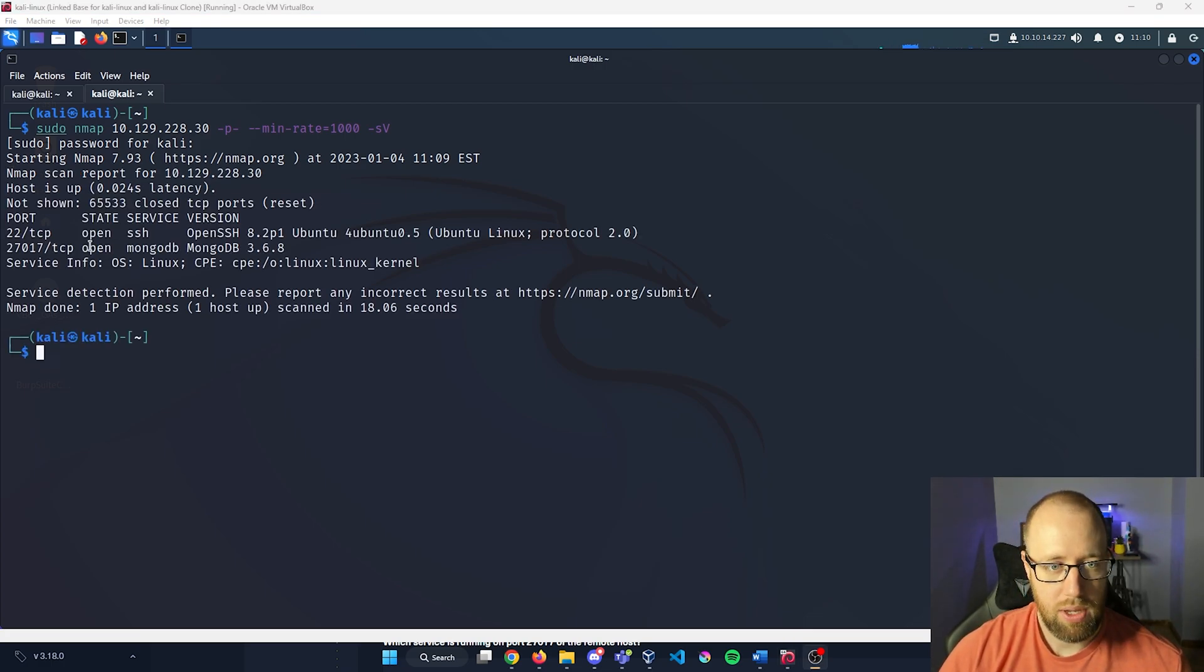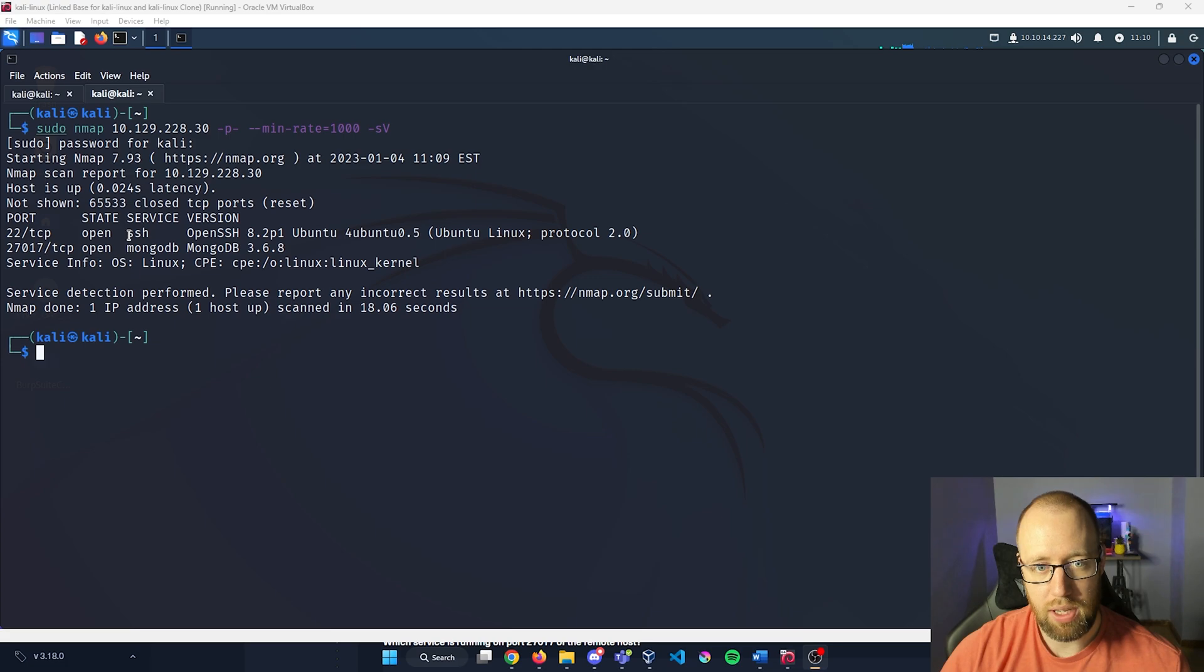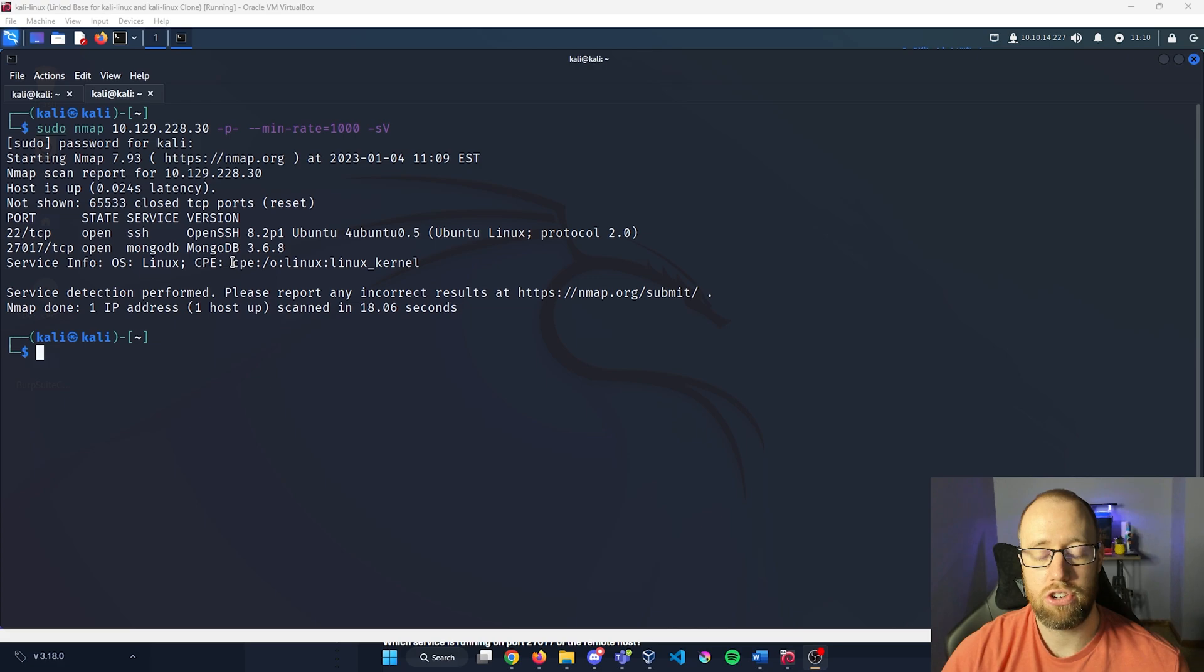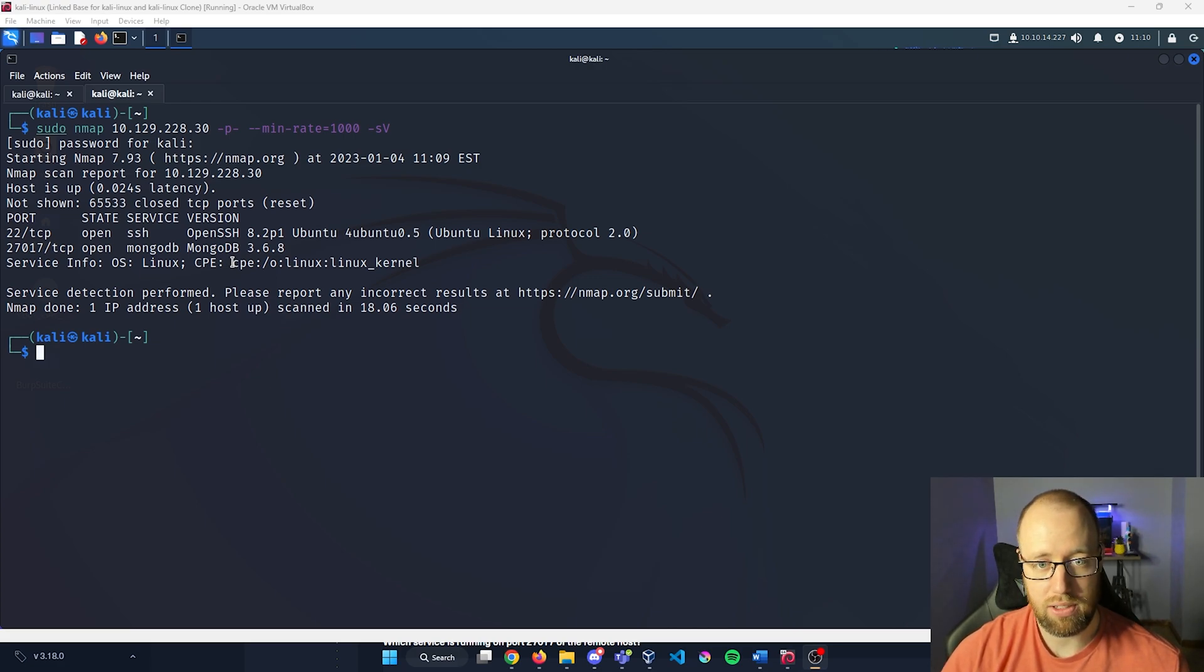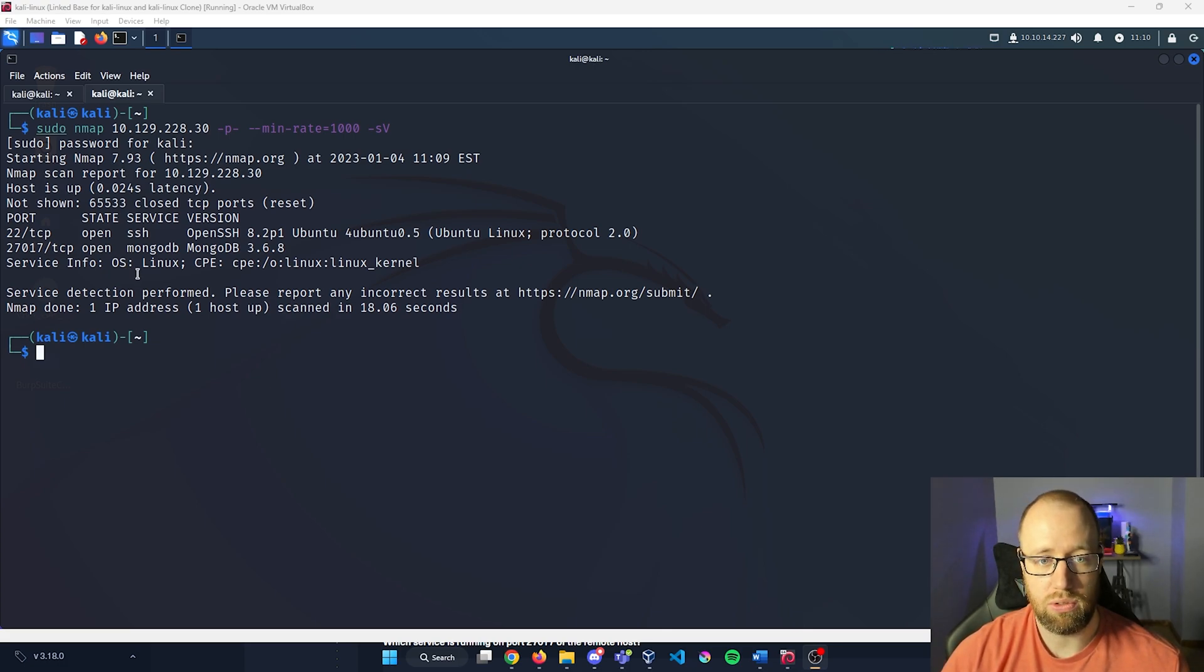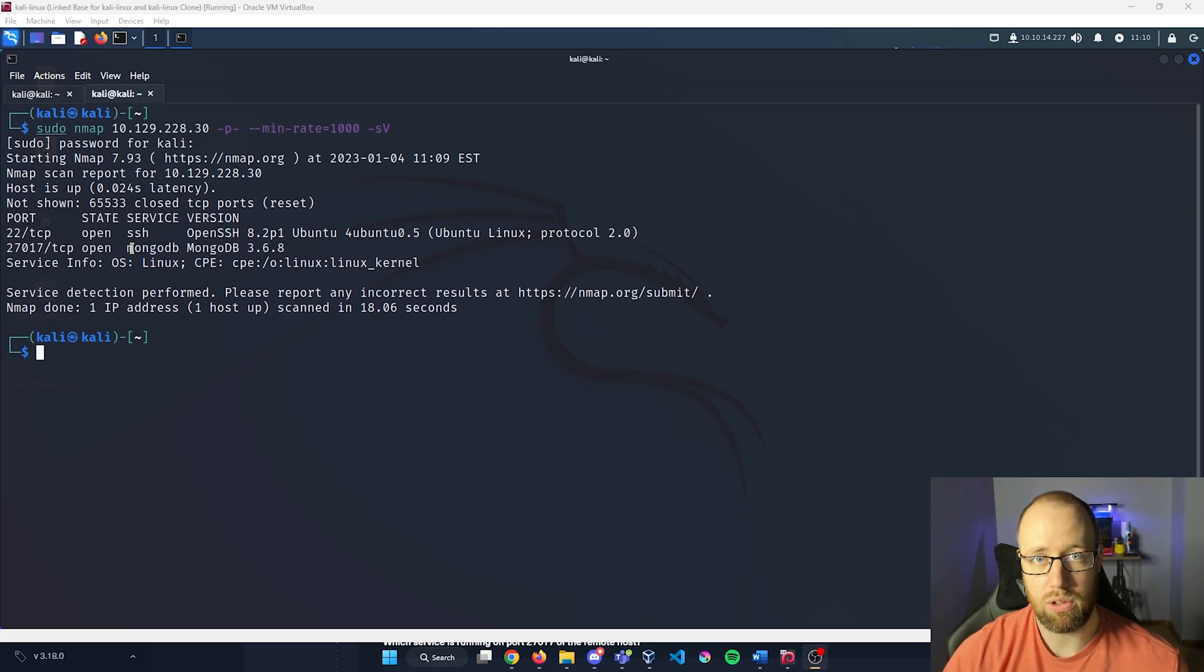So it looks like we have two ports open here being SSH and MongoDB. SSH is the secure shell protocol and allows us to directly connect to a device, and MongoDB is just a database service similar to SQL or Oracle or MySQL, anything of that nature.